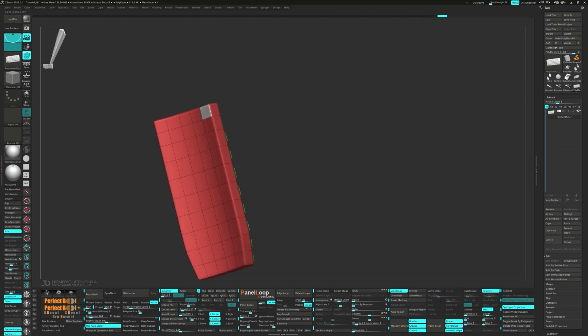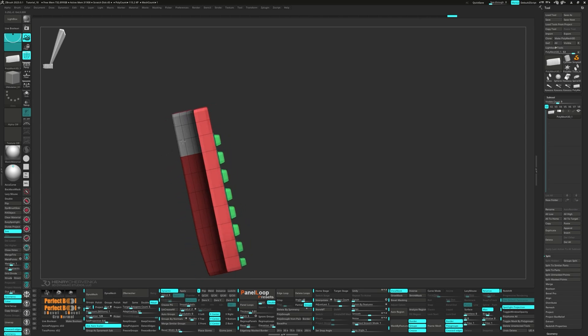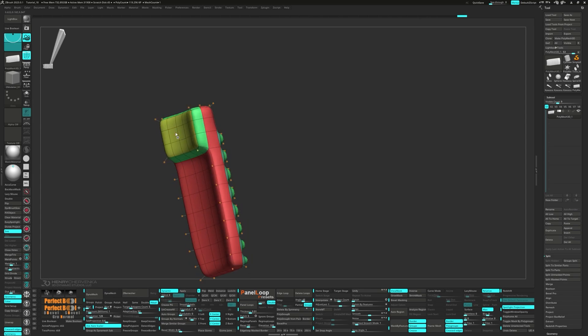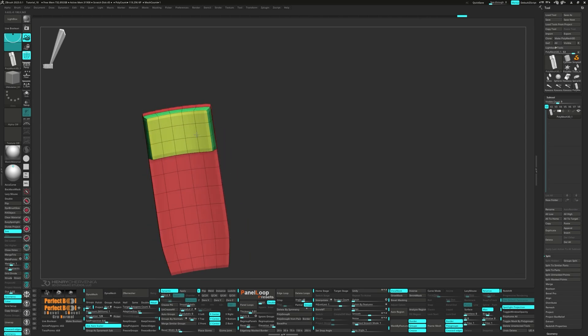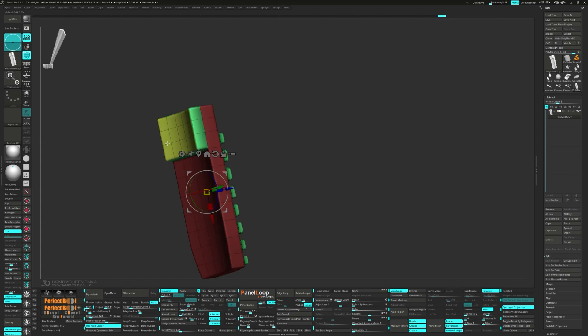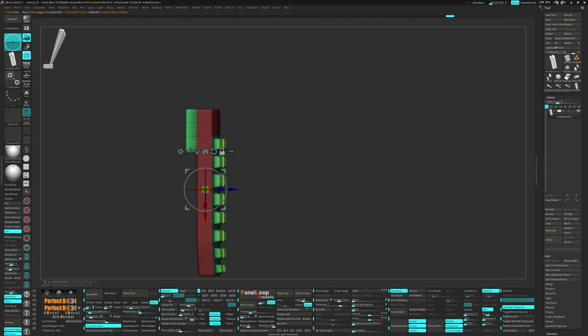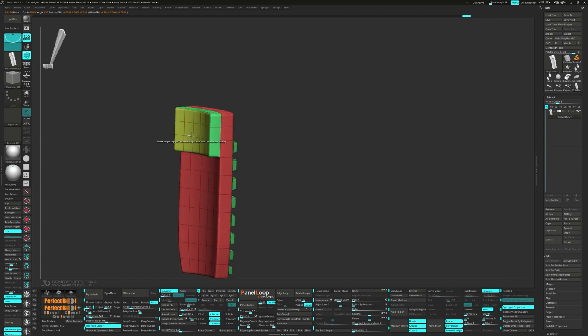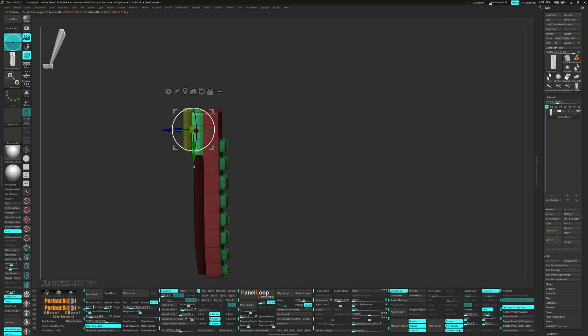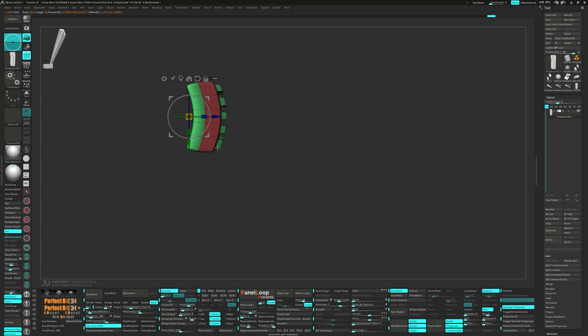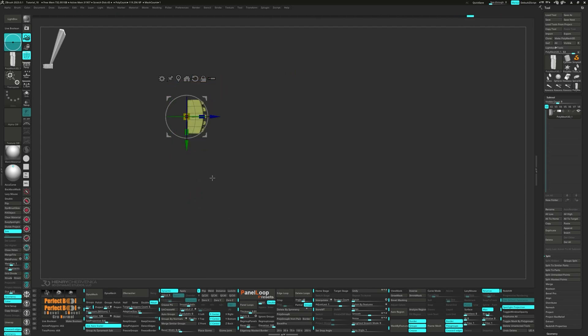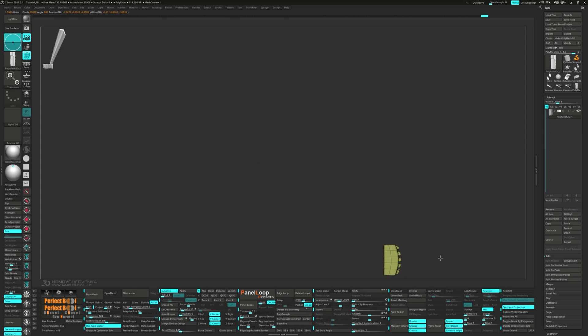Now let's alt tag the bottom polys and QMESH them out. Press QC50 again. Use transposed polygroup island to scale it flush. Rotate it down a bit.